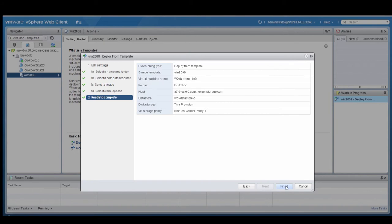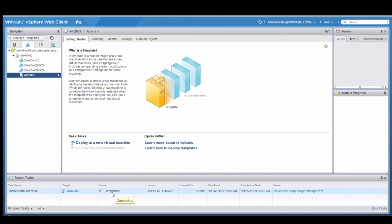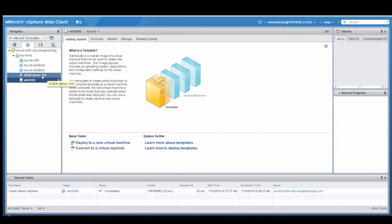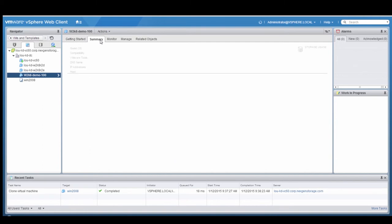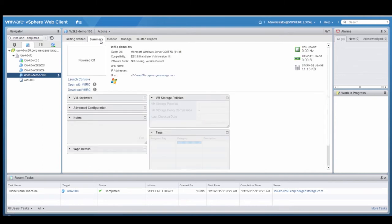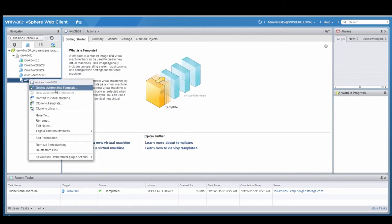We'll go ahead and deploy this virtual machine. Now that that's complete, we can inspect that virtual machine. What we'll see is that the VM storage policy associated to that virtual machine will be Mission-Critical Policy 1. And again, that maps directly to the quality of service settings on the storage array.